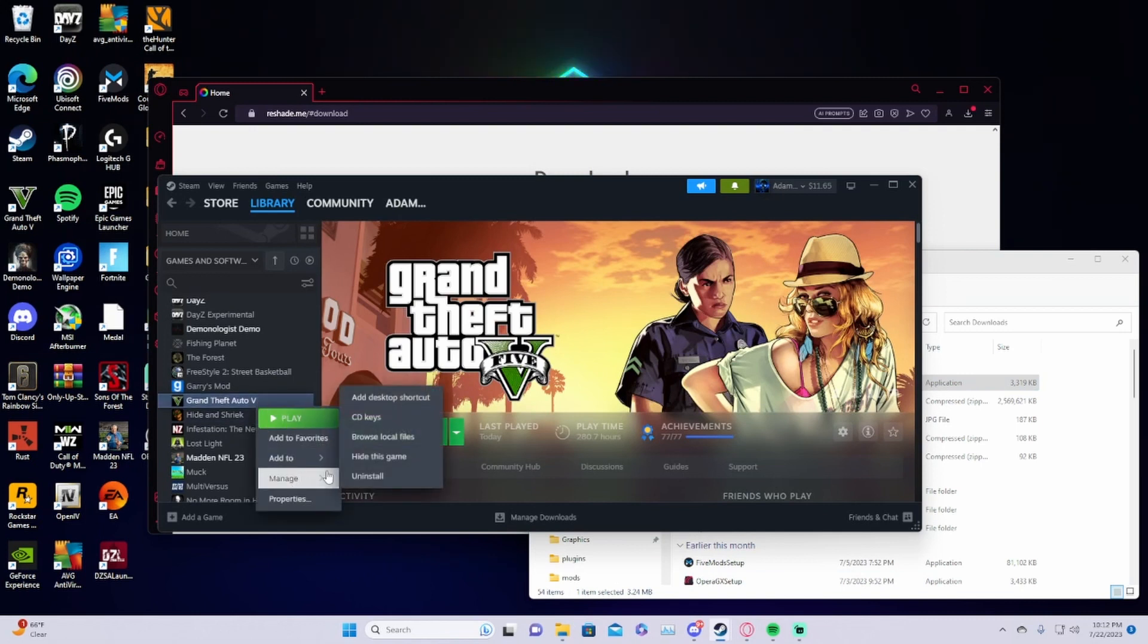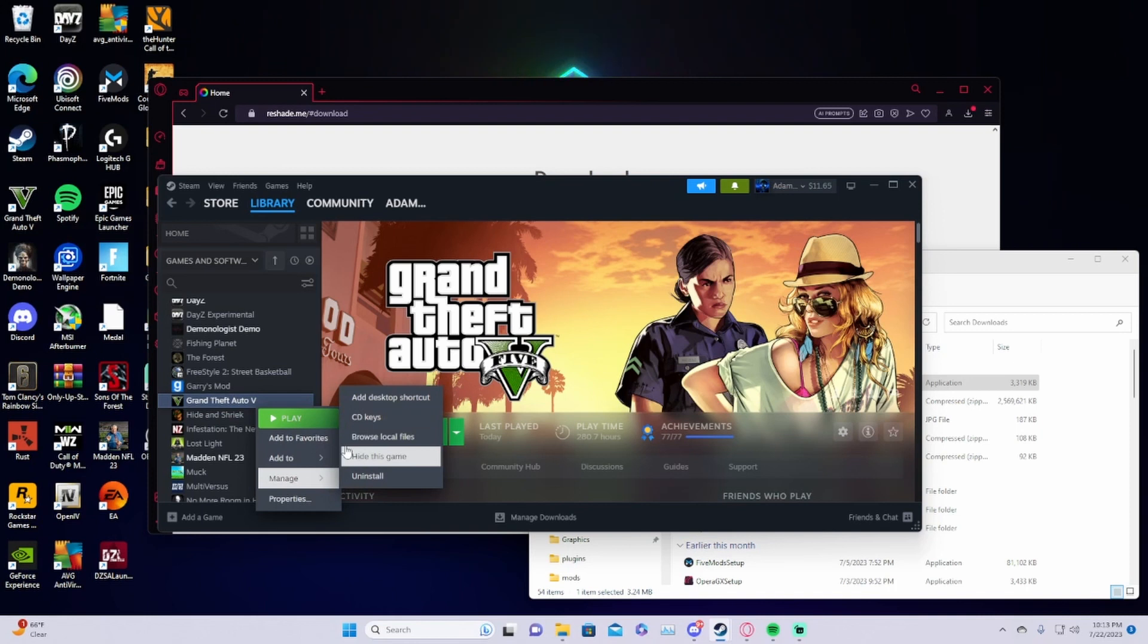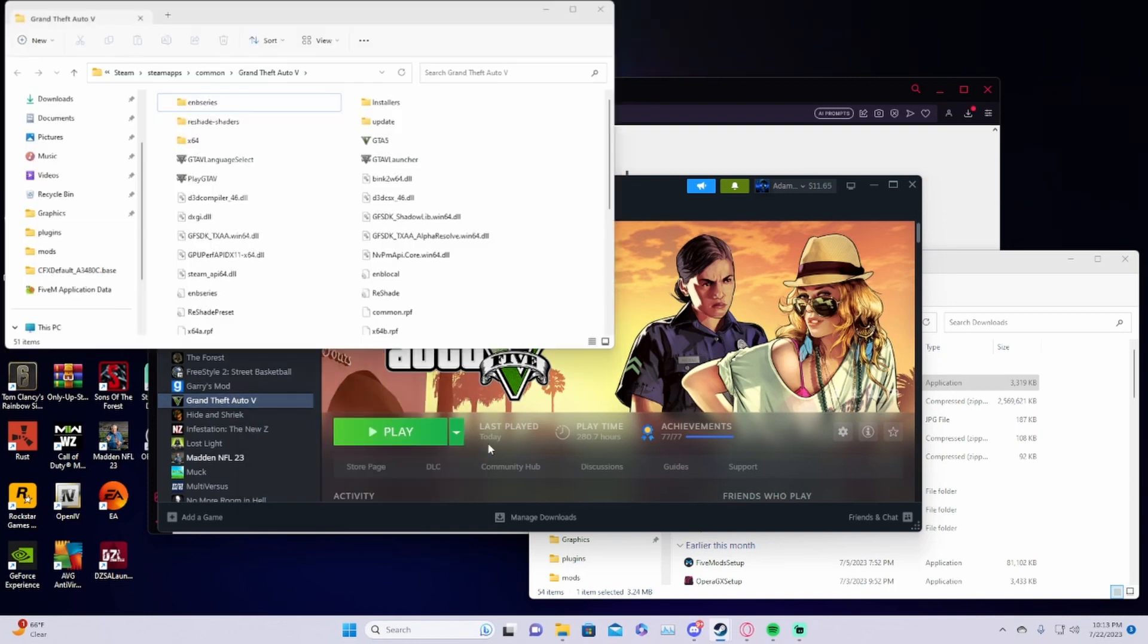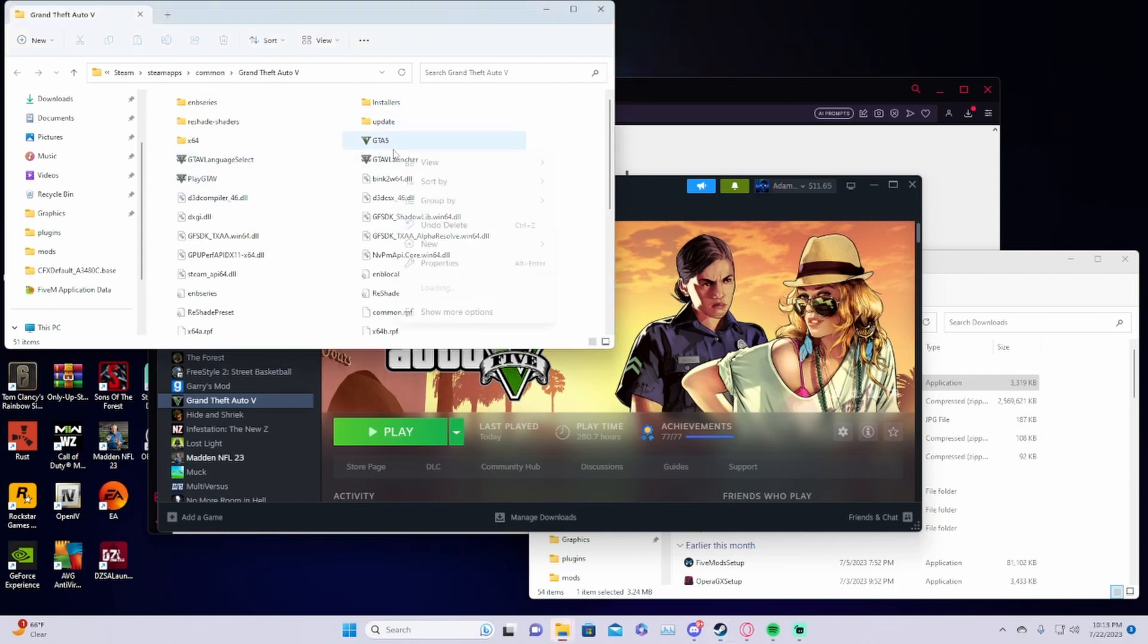If some people have this problem where it doesn't work in single player, you go over here, right click on GTA, manage, browse local files, then click on GTA 5 and right click on it.